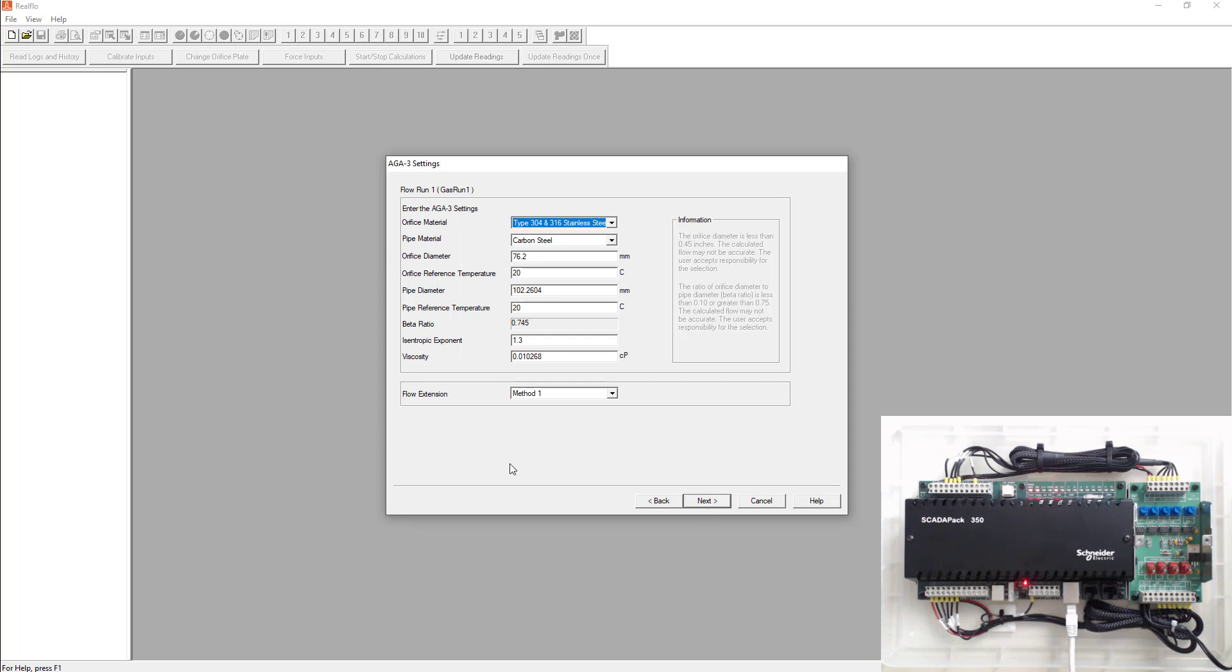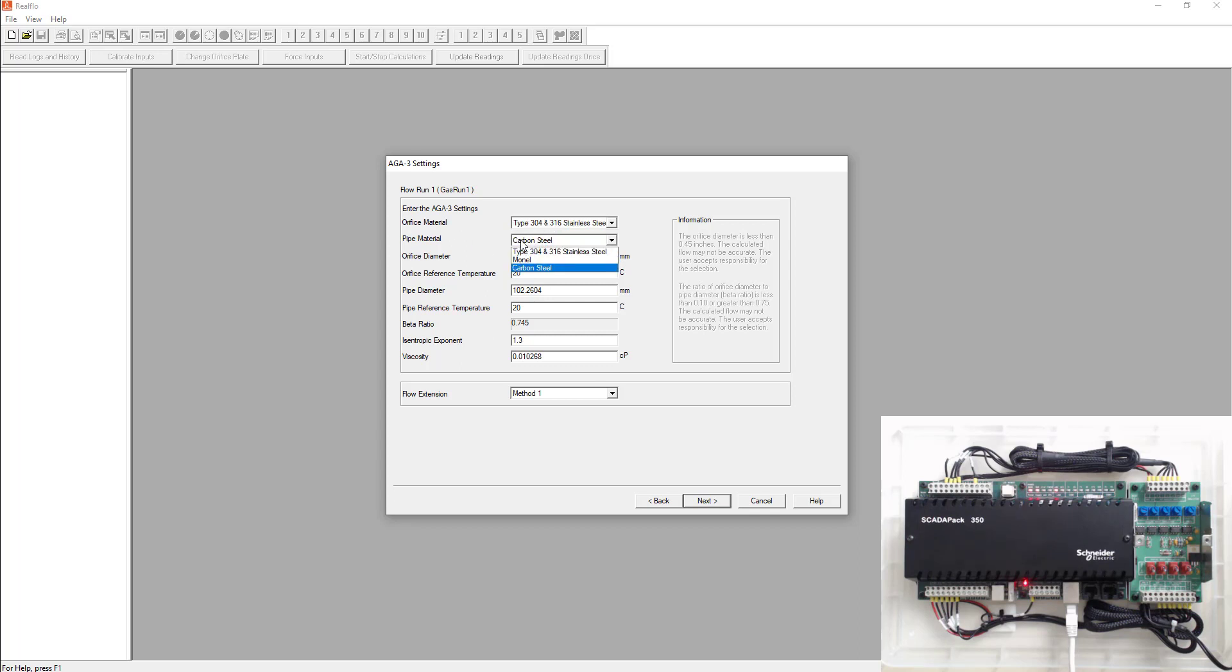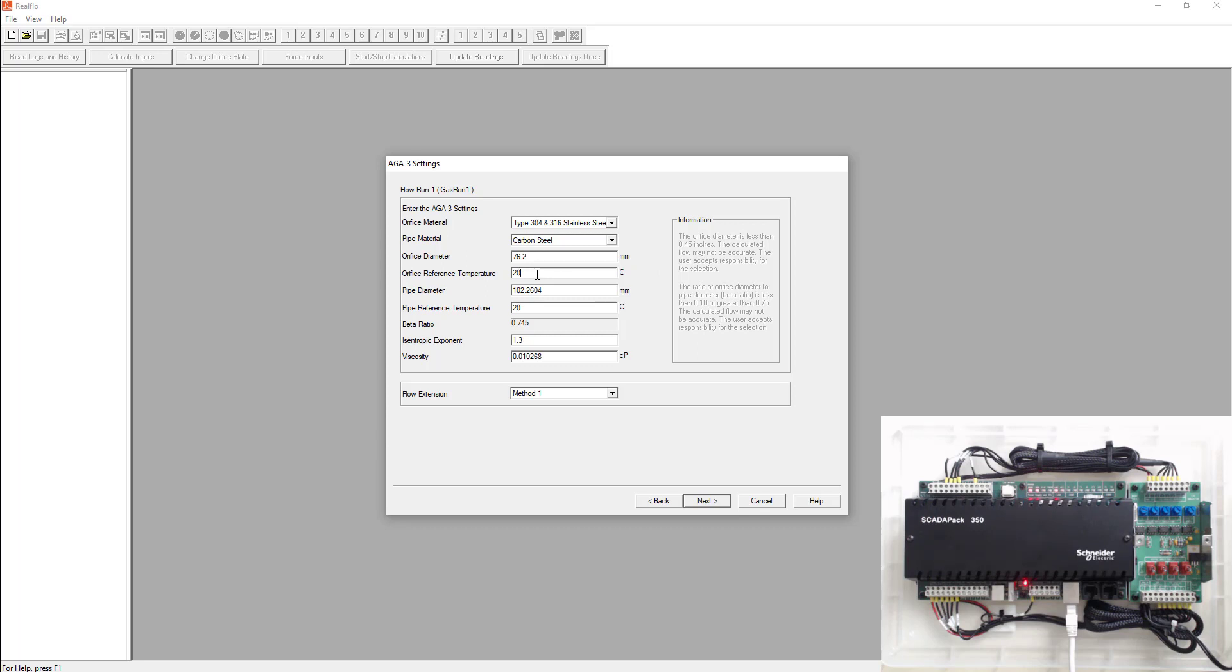Once you put your gas composition in, you could go ahead, put your orifice plate material. Typically, it's always stainless steel, your pipe material. Typically it's always carbon steel, your orifice plate diameter. Typically they come in inches. You have to calculate that into millimeters. Orifice reference temperature is typically always 20. Your pipe diameter, same thing. Again, you take your pipe diameter, put it into millimeters. Your typical pipe reference temperature is always typically always 20 and then leave the rest as is and go next.